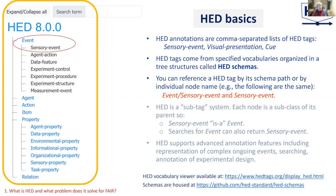You can reference a HED tag by its schema path. For example, sensory event could be addressed as event/sensory-event when you give an annotation. But the individual terms in the HED schema are unique, so you could just use sensory event — you don't have to provide the full path.